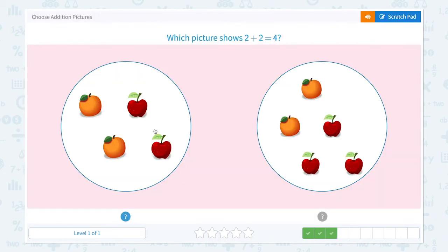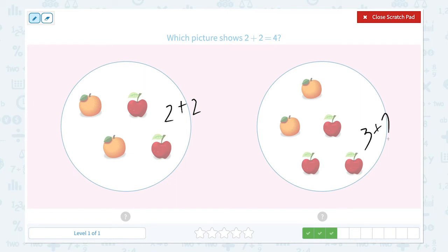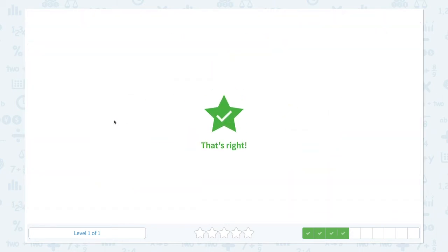Awesome! This picture shows 2 plus 2 equals 4. I see 2 apples and 2 oranges. I need to find the picture that shows 2 plus 2 equals 4. So this is the right answer. Click the right picture. That's right!